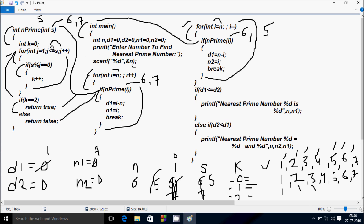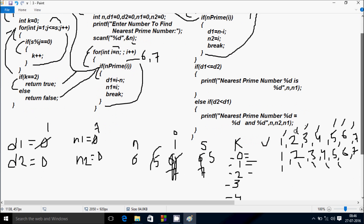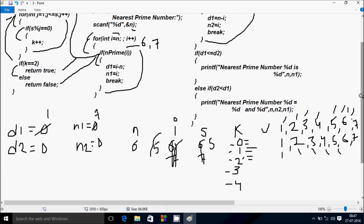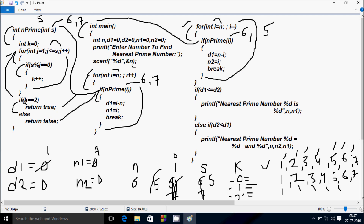J increases to 4. Check: 4 less than or equal to 5 — true. 5 mod 4 equal to 0 — condition is not true. J increases to 5. Check: 5 less than or equal to 5 — true. 5 mod 5 remainder is 0, 0 equal to 0 — condition is true, so K increases to 2. J increases to 6. Check: 6 less than or equal to 5 — condition is not true. K equals 2, condition is true, so it returns true.